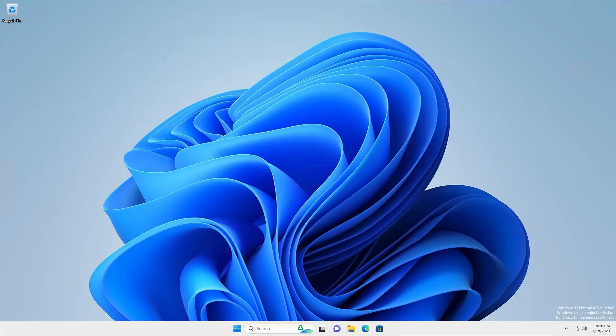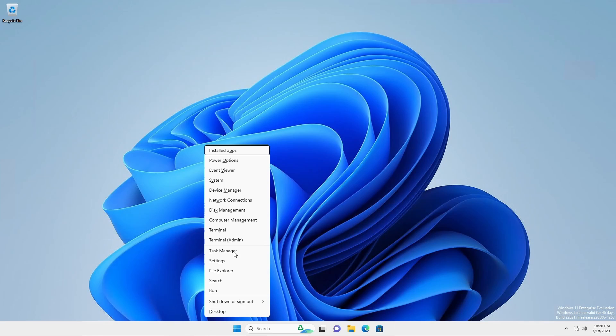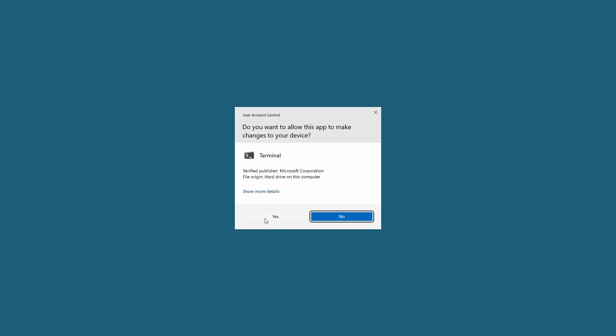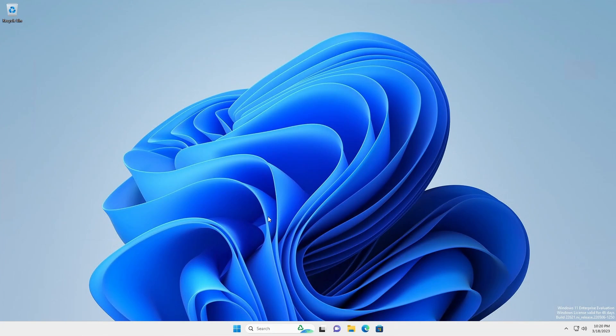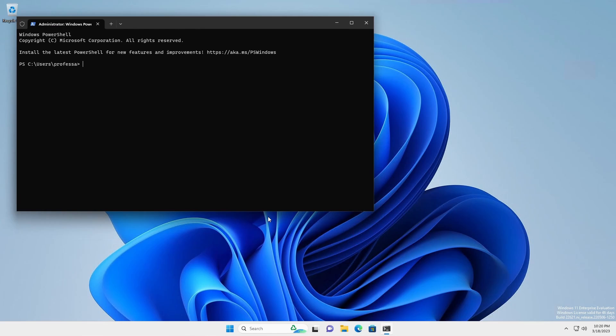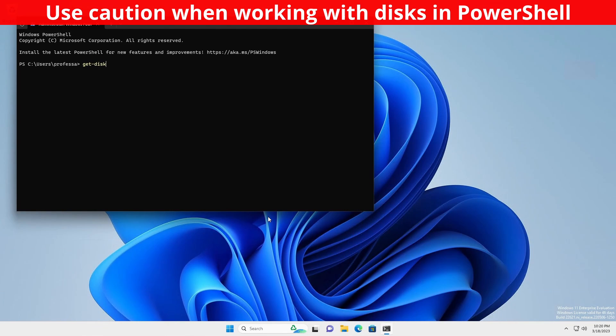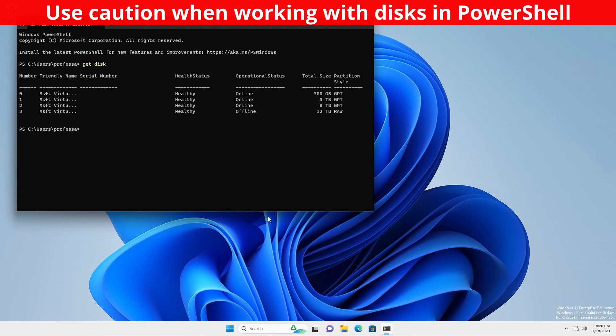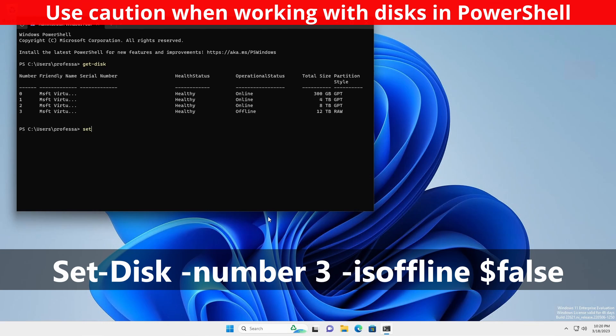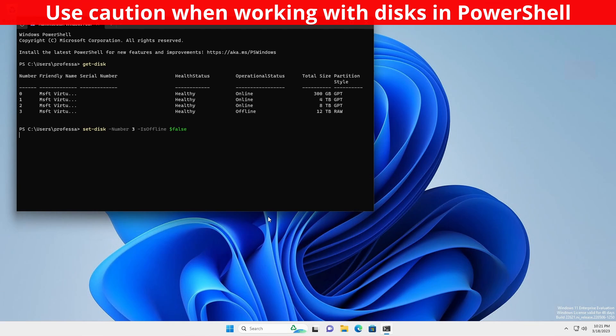To use PowerShell, open Windows Terminal or PowerShell shell as administrator and type the following commands. Get-Disk to get the number of the disk to be configured. Here is number 3. Set-Disk -number 3 -isoffline $false.